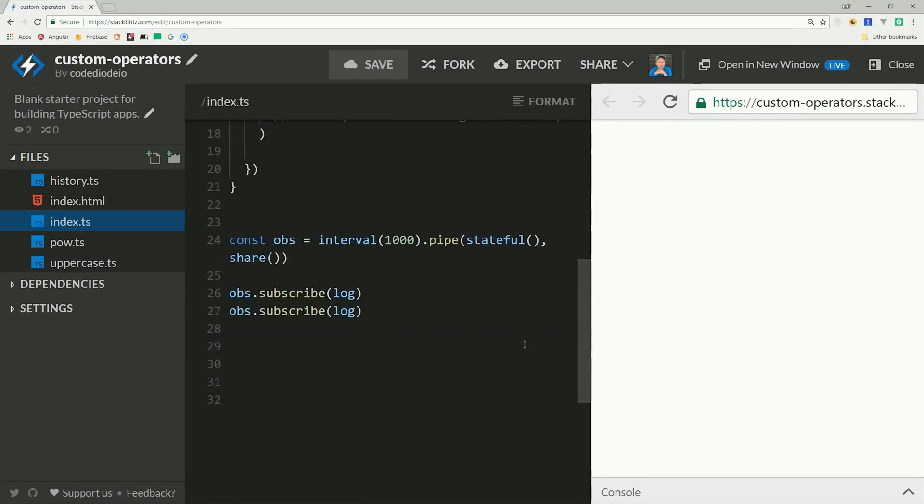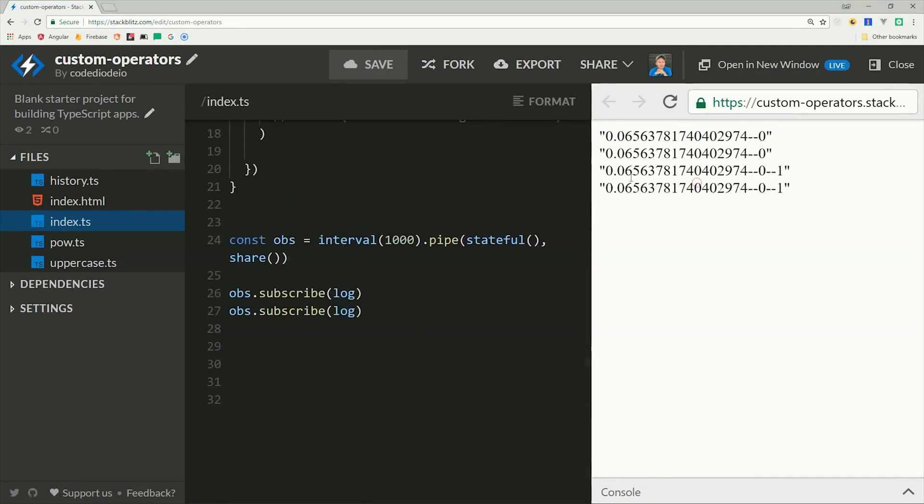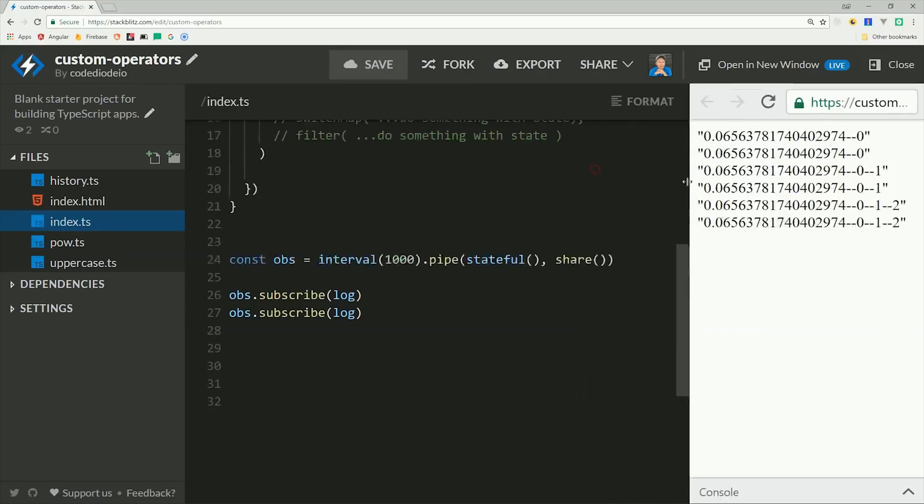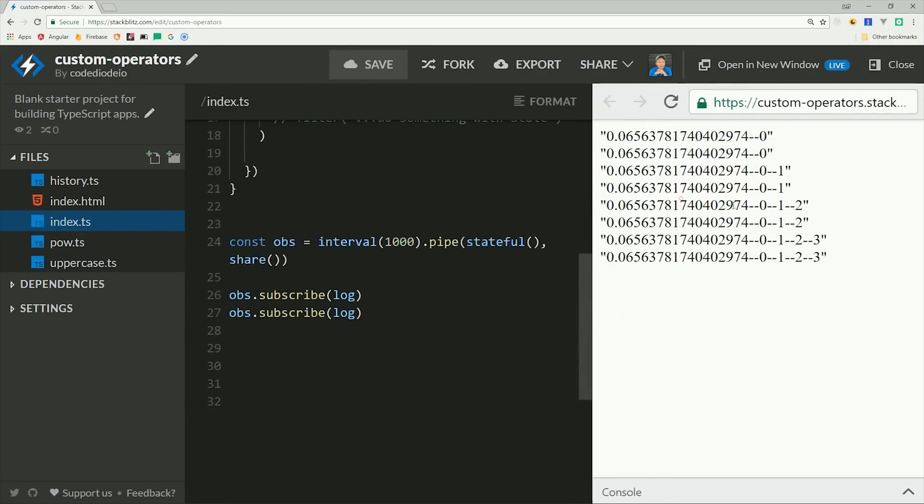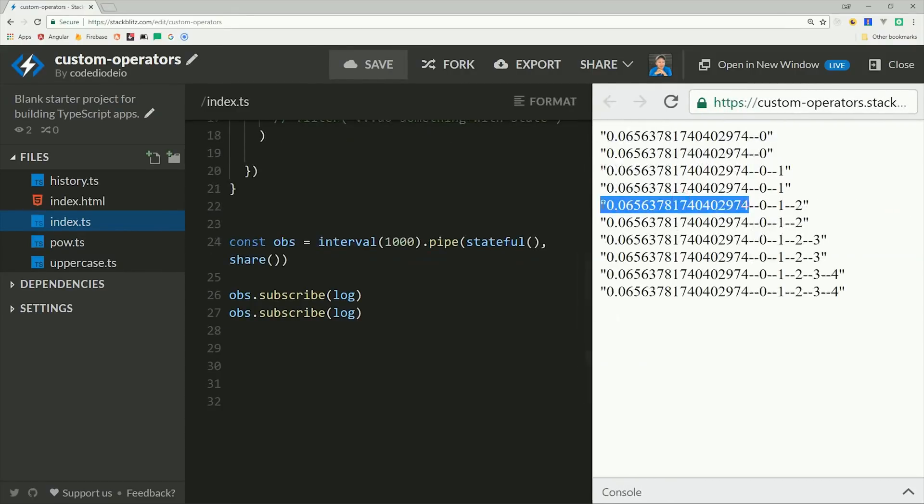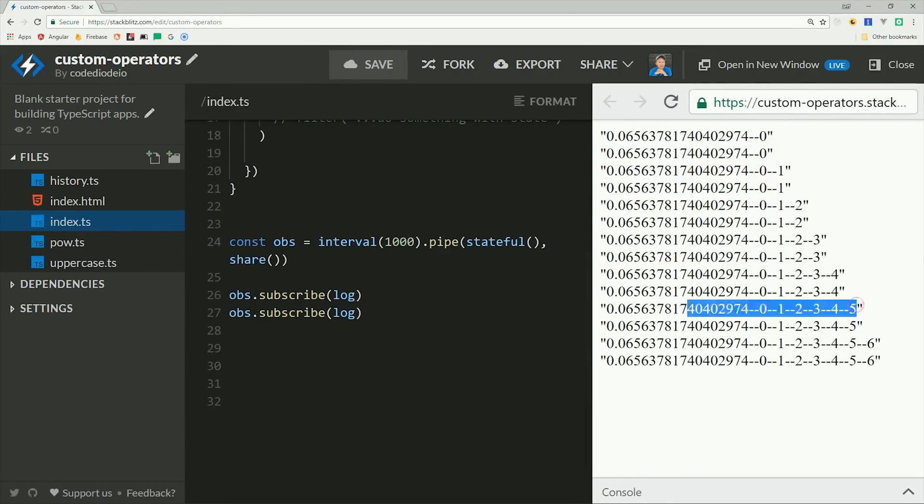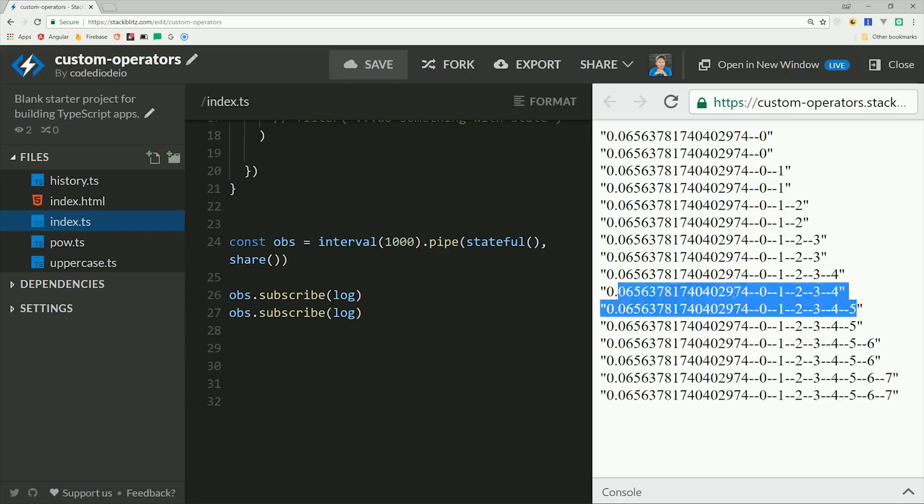So if you want to make this observable hot and share the state between multiple subscribers, you can just pipe in the share operator when creating the observable, and then that state will be shared between all subscribers. So now you can see that both subscribers are logging the same random number because they're sharing the same source, and the state still only gets mutated once even though there's multiple subscribers.